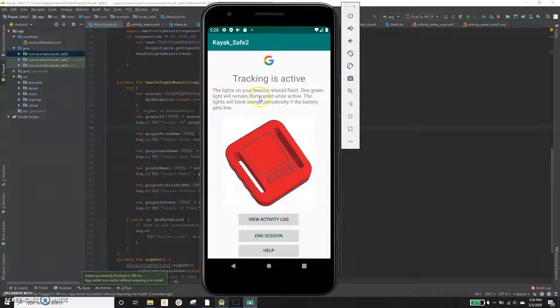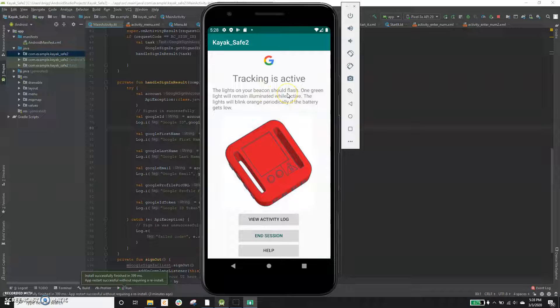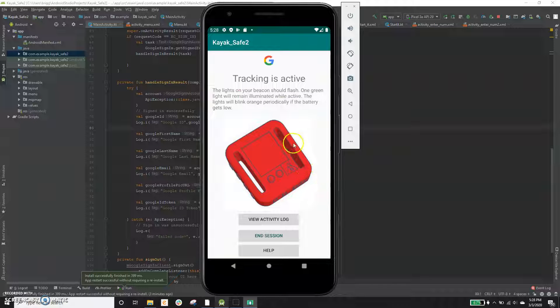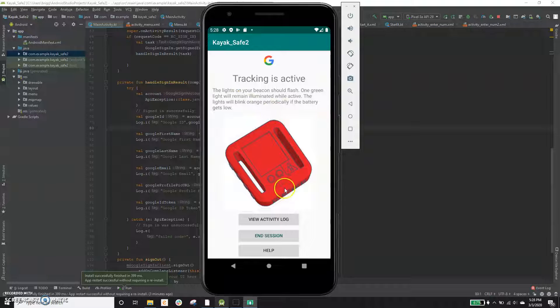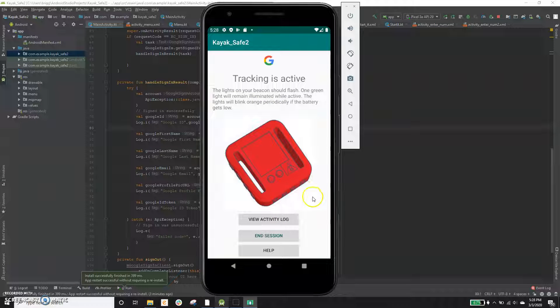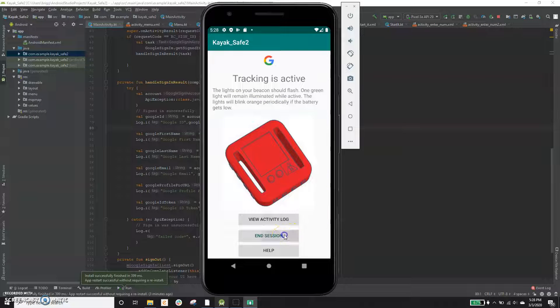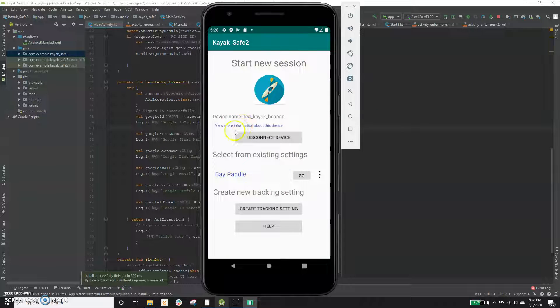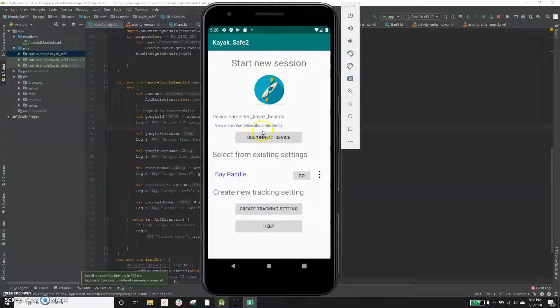Now, to make sure that you know that it's active, the lights on this thing start flashing and then one green light remains active. And if the battery is running low, start blinking orange, but that's it. You can view the activity log. There will be no activity as of yet. And if you end session, you'll actually go back to this main menu. Your device is still hooked up to the app.